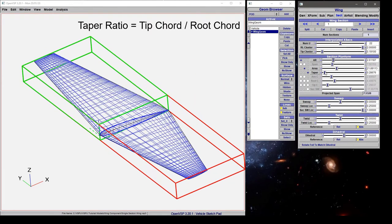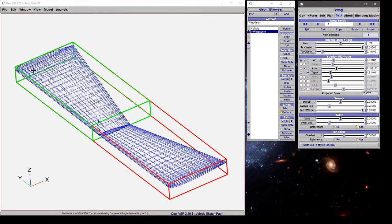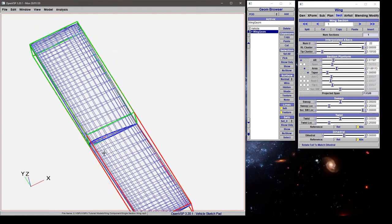The taper ratio is the ratio of the tip chord to the root chord, and here a value of less than one implies that the tip is shorter. A value greater than one implies the tip is longer, and a value of one makes a rectangular section.